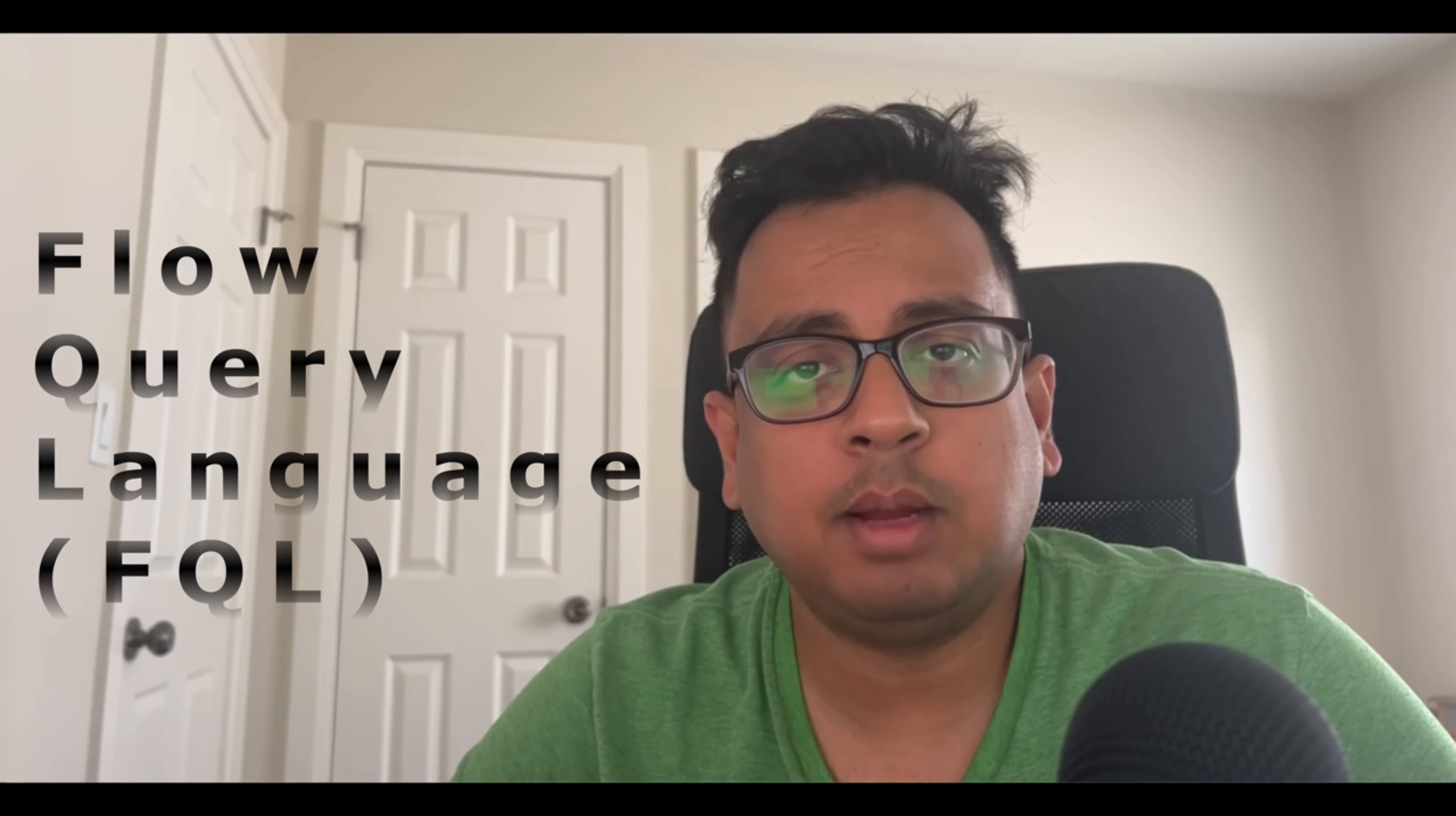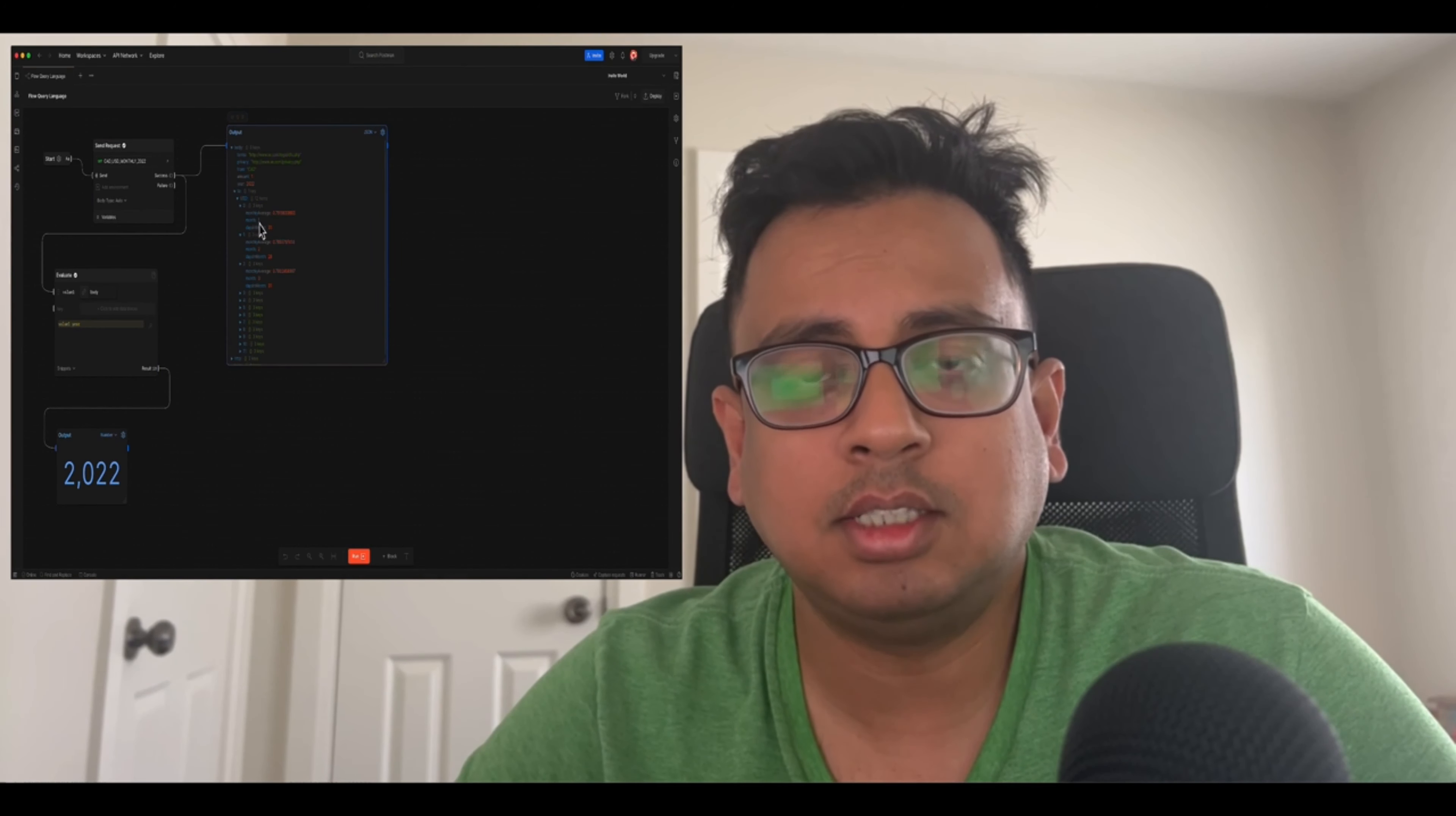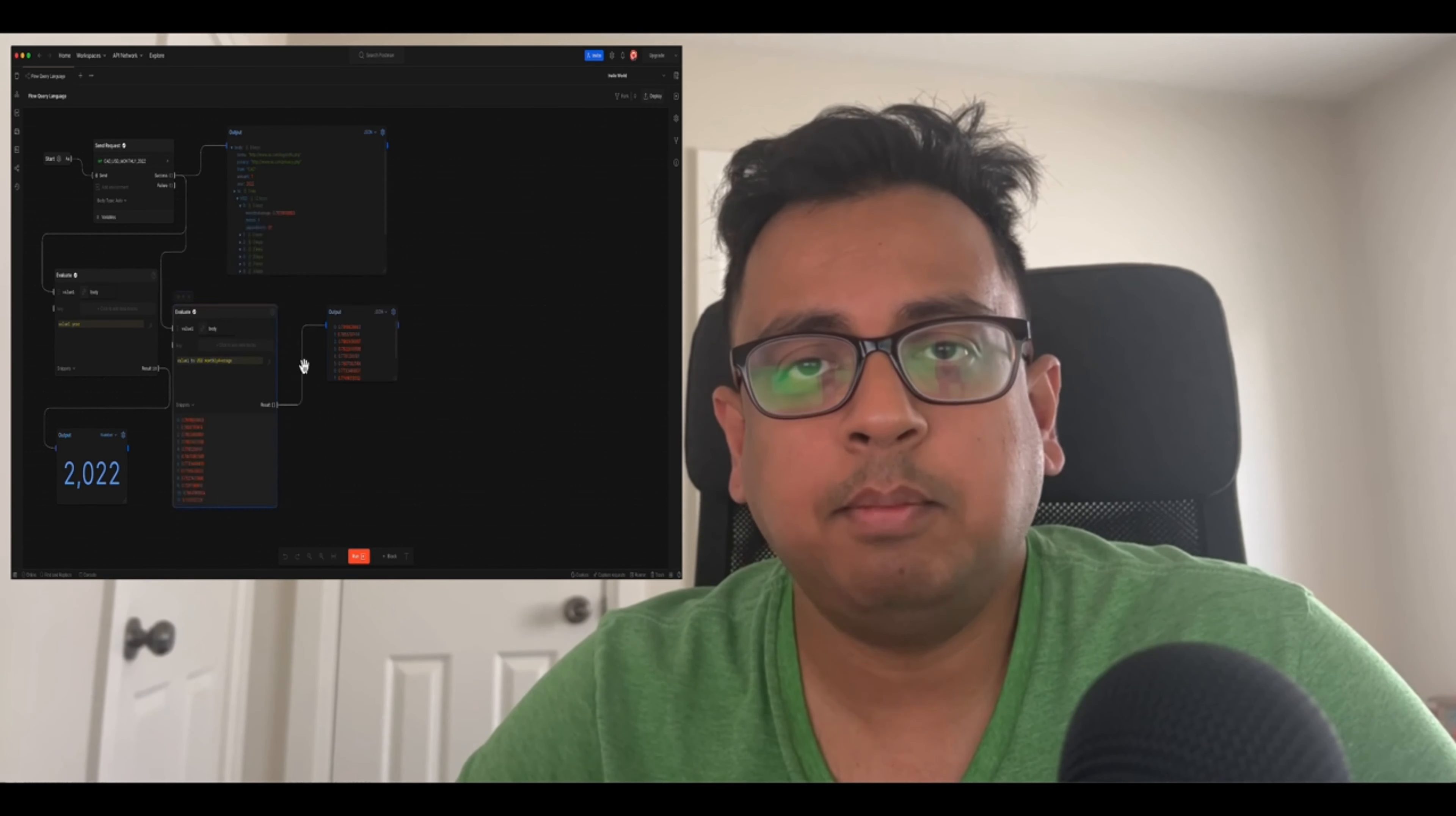Hello everyone, this is Sudipta from Technical Potpourri and welcome to my new video on Flow Query Language or FQL. This Flow Query Language or FQL is used in Postman Flow to parse and transform a complex JSON structure to get the information that you need. It's a very powerful feature that came along with Postman Flow.